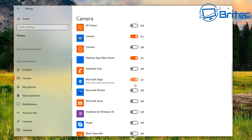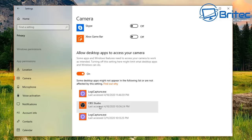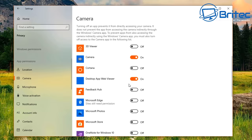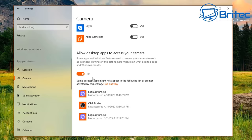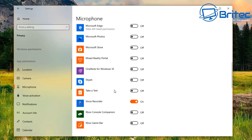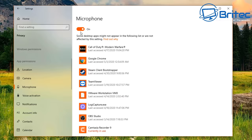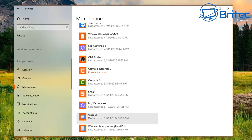For camera, if you're not using Microsoft Edge you don't need it allowed there. Allow it only for specific apps you actually use, like Zoom. Same for your microphone — turn it off globally and allow it only for things like Logitech software, Camtasia, Zoom, or gaming.